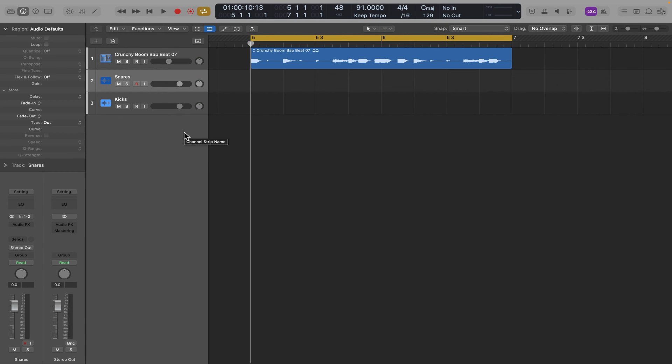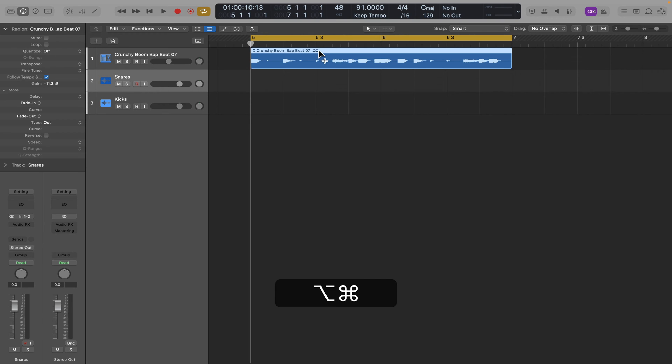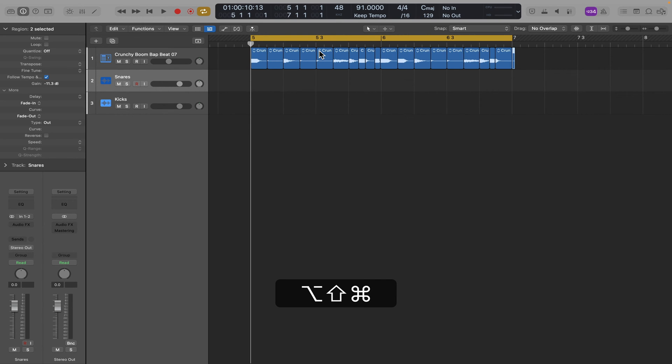Now let's highlight the region and I'm going to use a custom key command here: Command Option Shift T. And that's going to slice at transients or separate each sound. You can create your own key command for this by opening up the key commands.